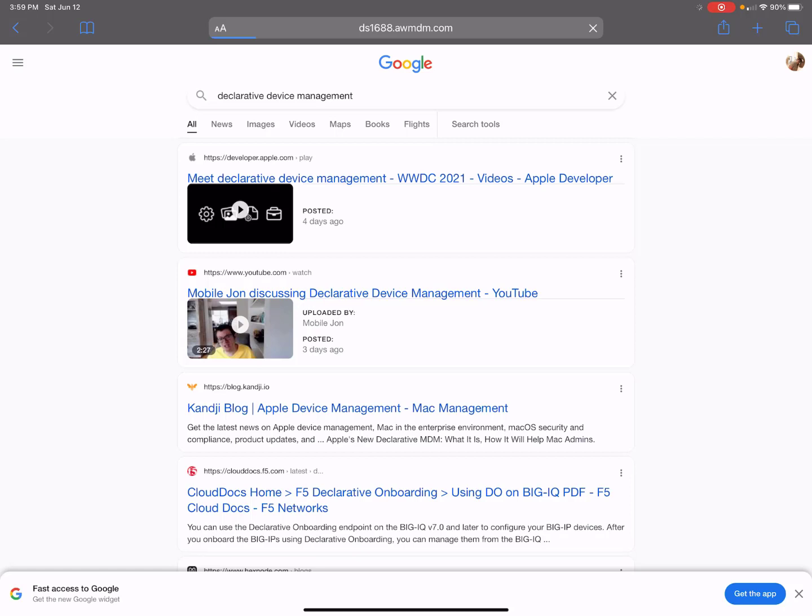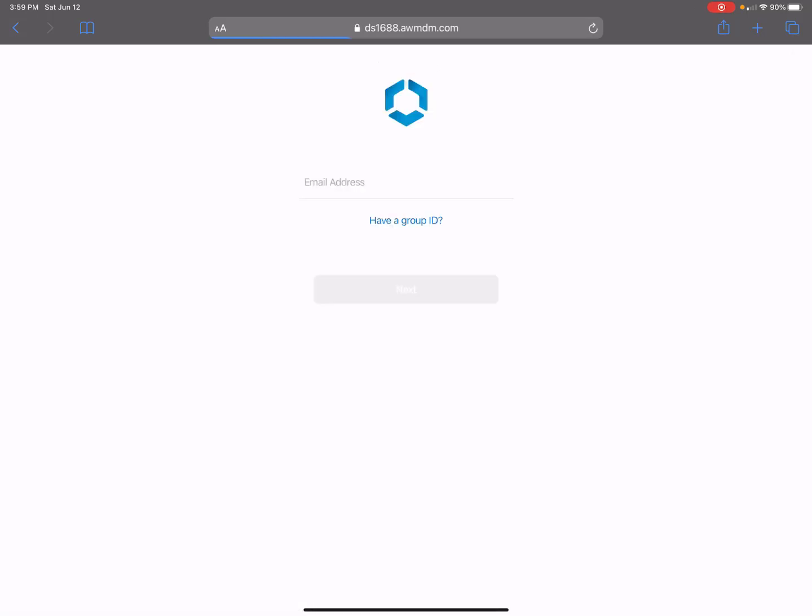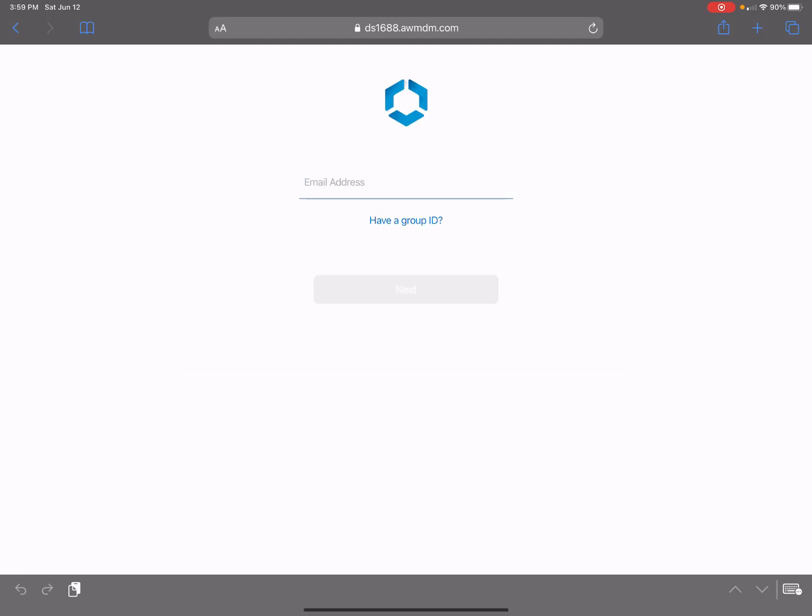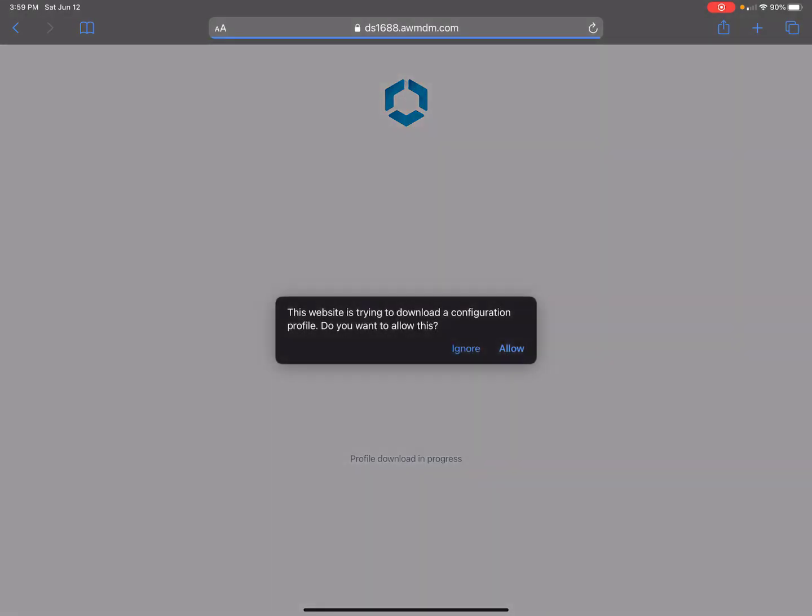It does take a minute. Okay, so now it's asking me for my email address. I'll put that in and you'll see what happens next.